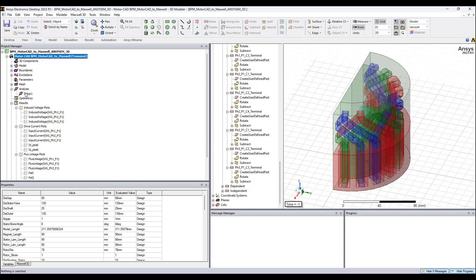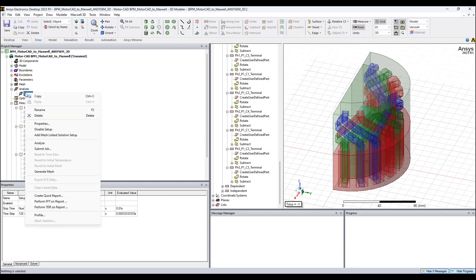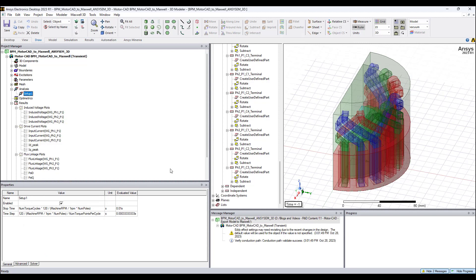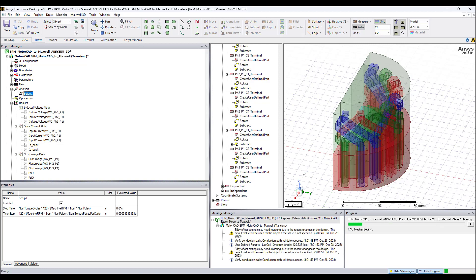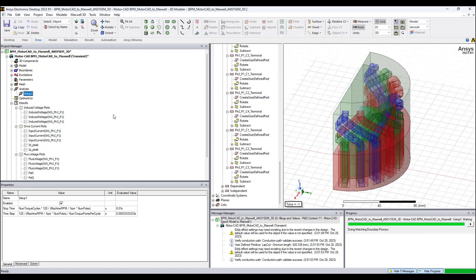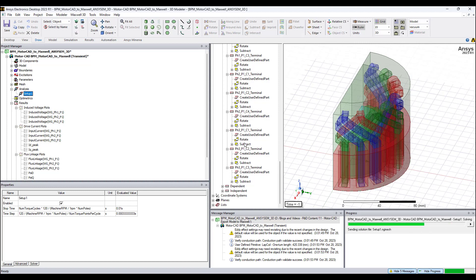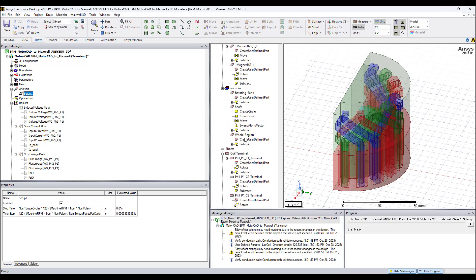Now to run this — everything is set up — we just right-click the setup, select Analyze. In about three and a half to four and a half minutes the simulation will be completed and all the results will be available. The simulation runs for one cycle and the results will be in steady state.